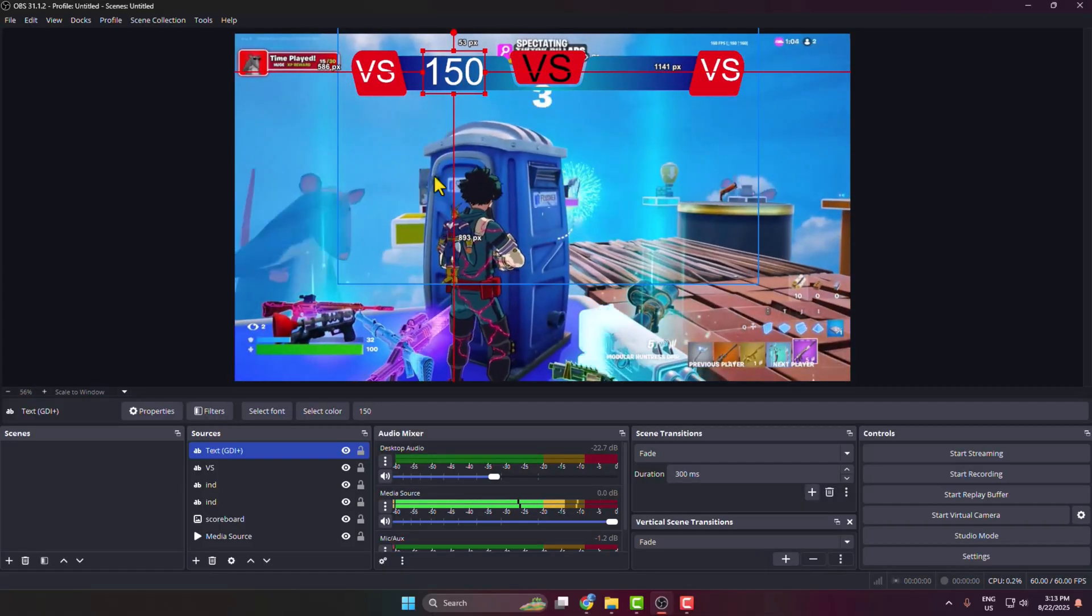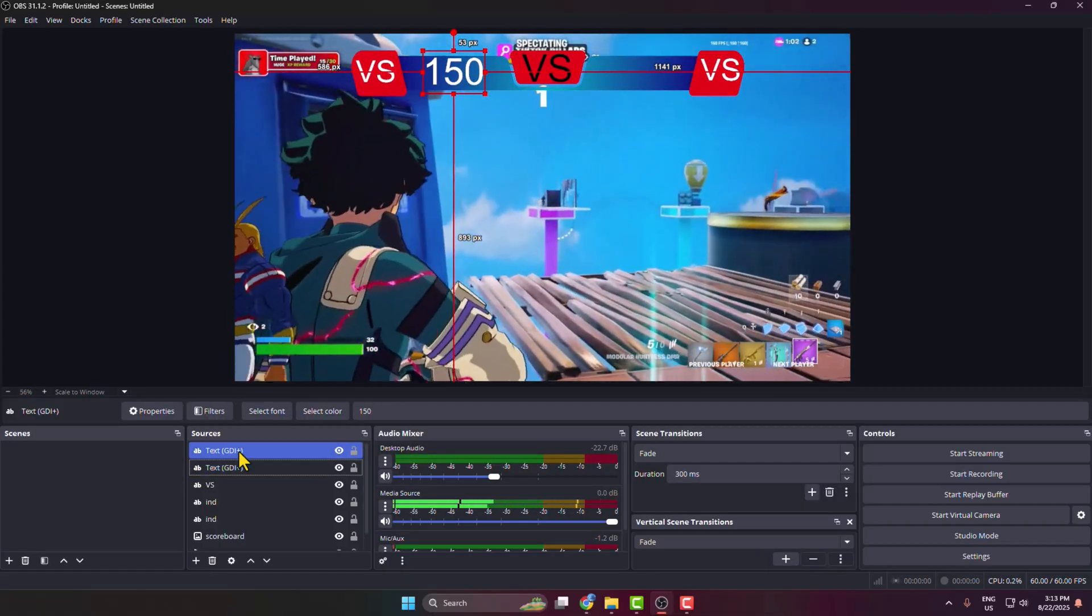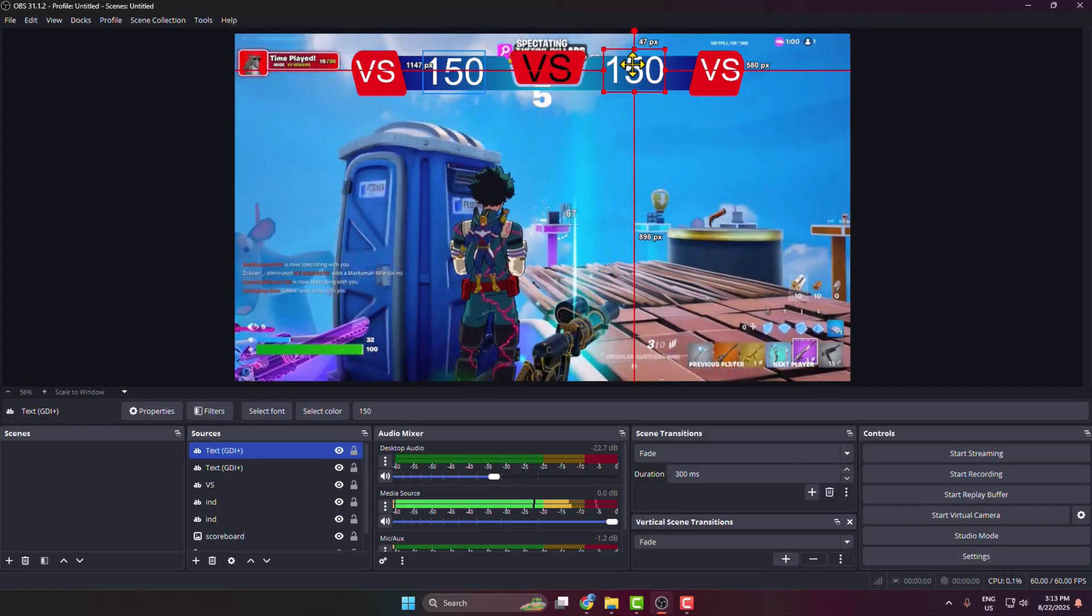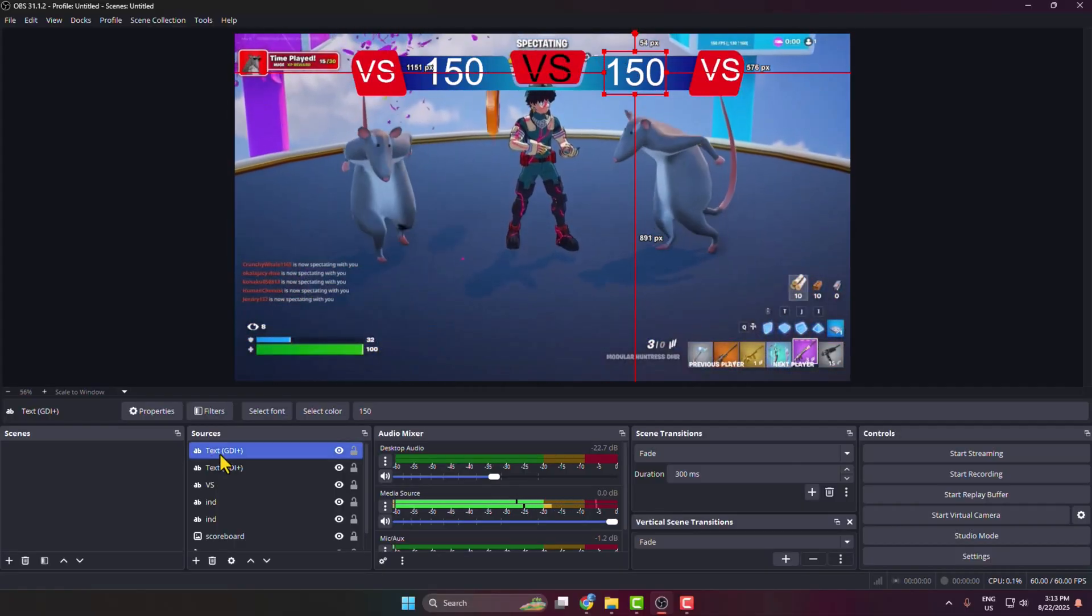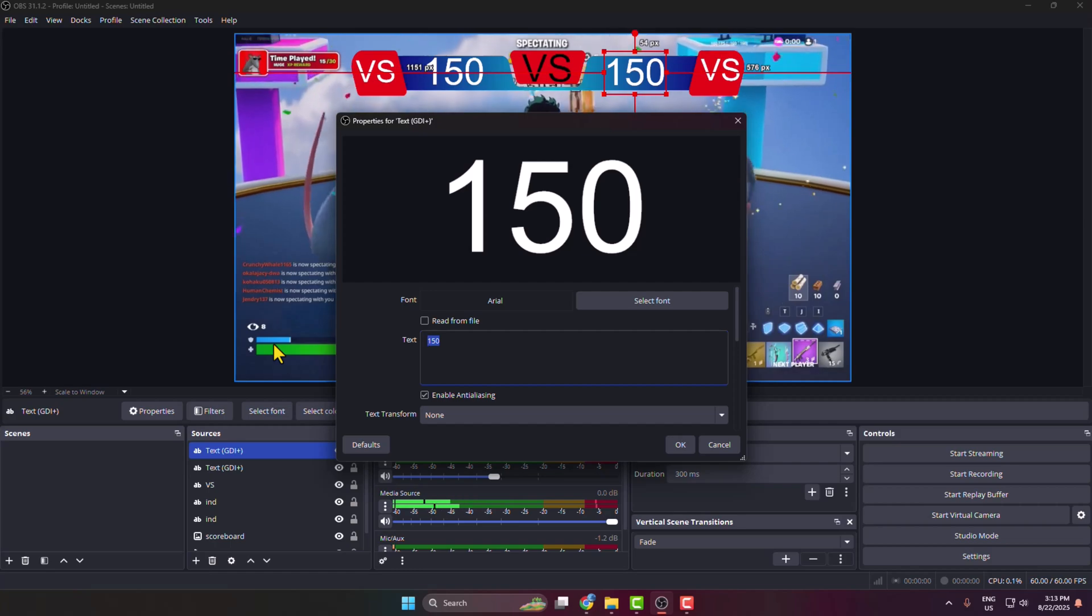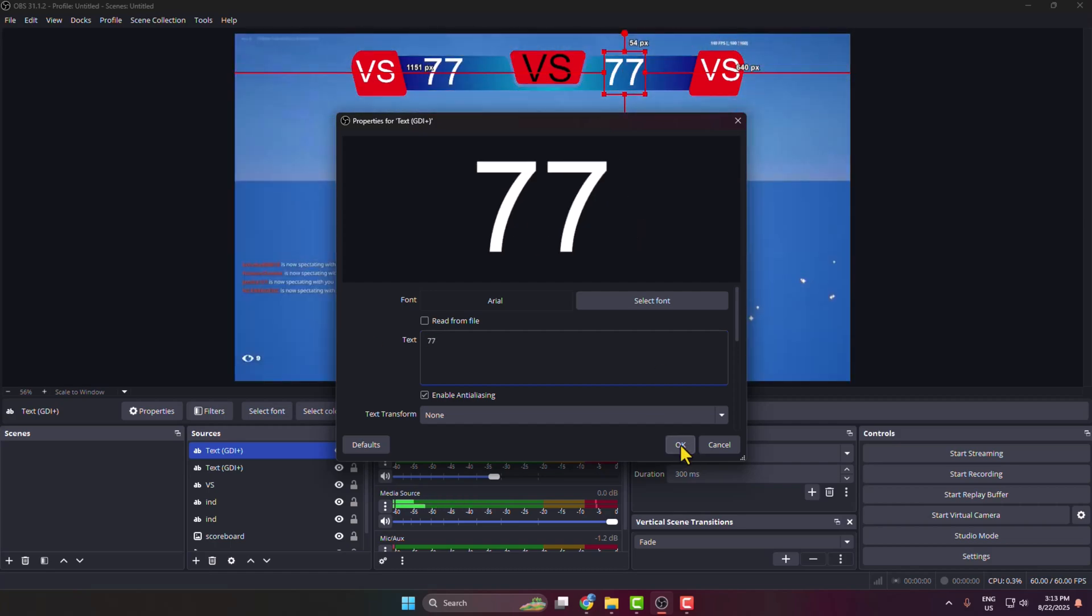The same way I'm copying and pasting this source, moving it here, changing the text to 77 for example.